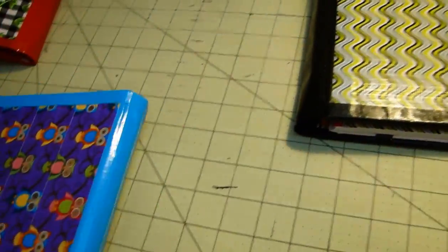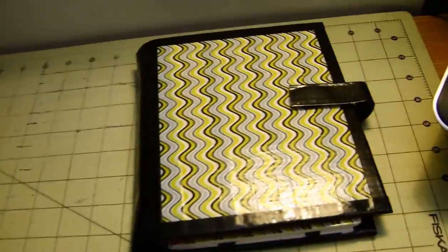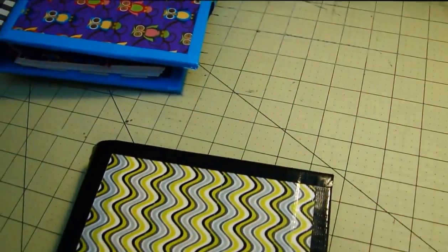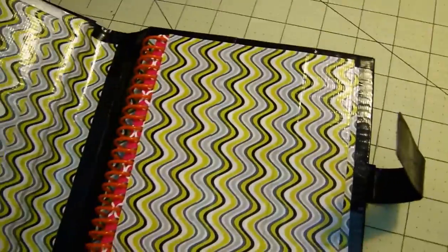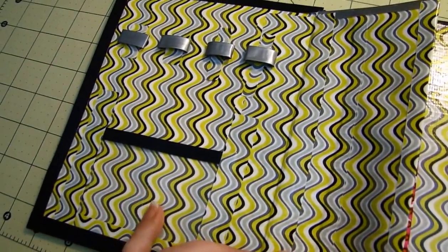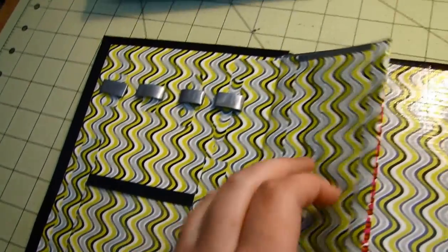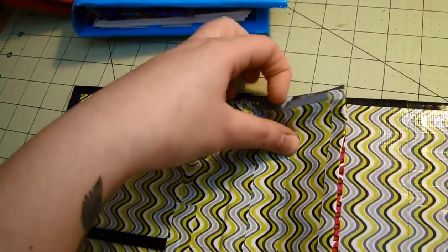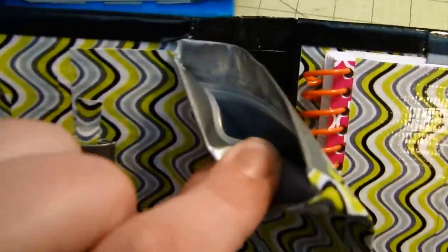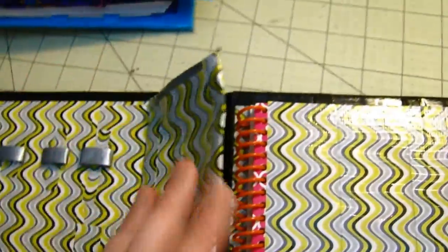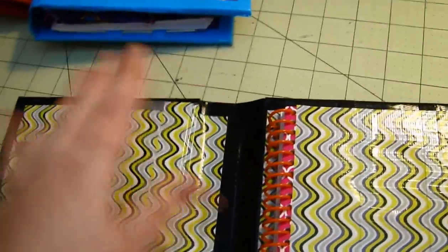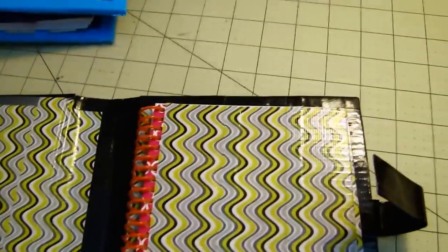And the last one I have here is the wavy green. This one has four pen holders and an ID and a ziplock coin pouch. Again flap is just plain. And then a journal.